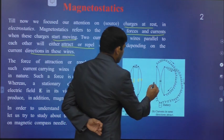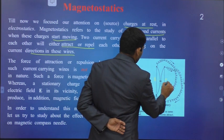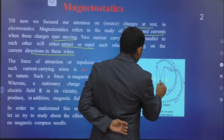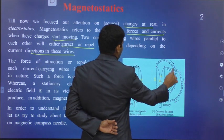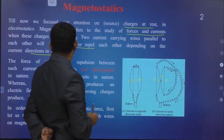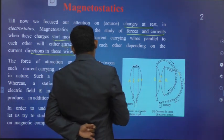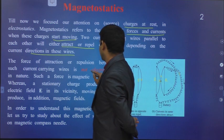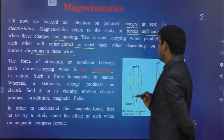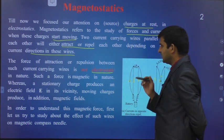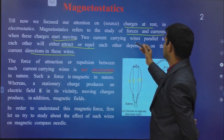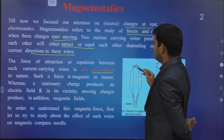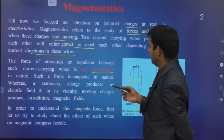And observe here — in this case, wires one and two have current flowing in the same directions, then attraction takes place. The force of attraction or repulsion between such current-carrying wires is not electrostatic in nature. Why? Because in electrostatics, all source charges are at rest. But here, they start to move. That's why these discussions will come under magnetostatics.